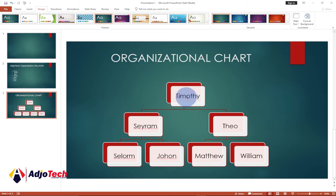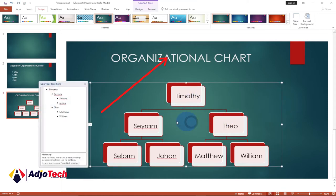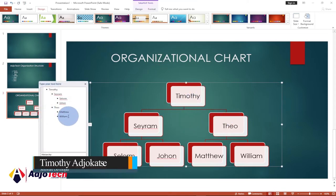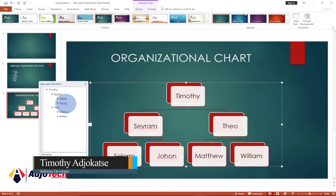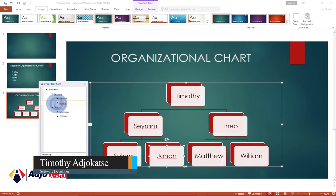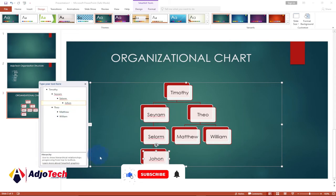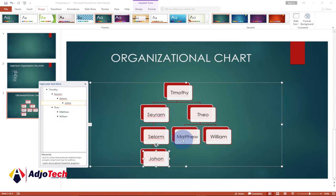In today's lesson I'm going to walk you through how to create an organizational chart or organogram. There's a chart you can easily reorder, reposition, and you can just select it, hit the Tab key, and then change the order of the entire look of your chart. I'm going to walk you through how to create this in a bit.